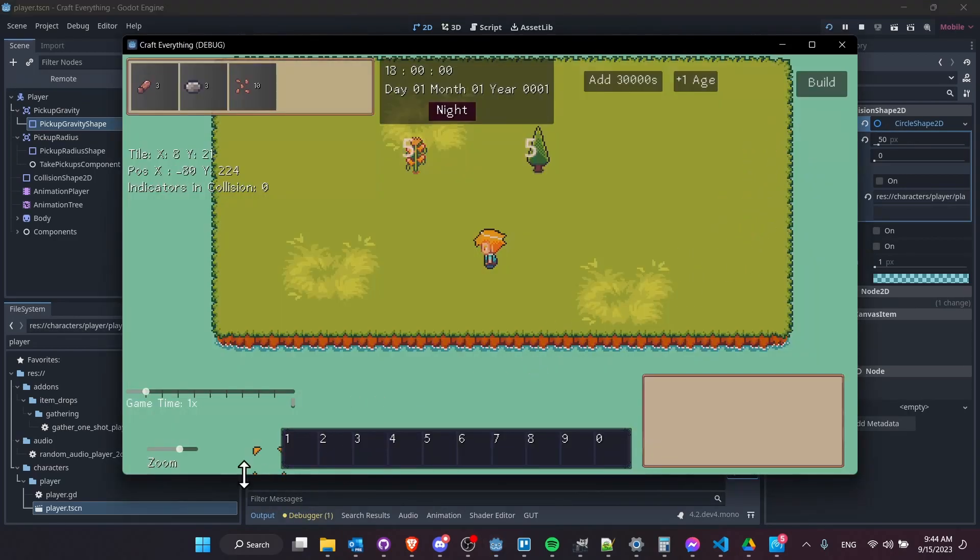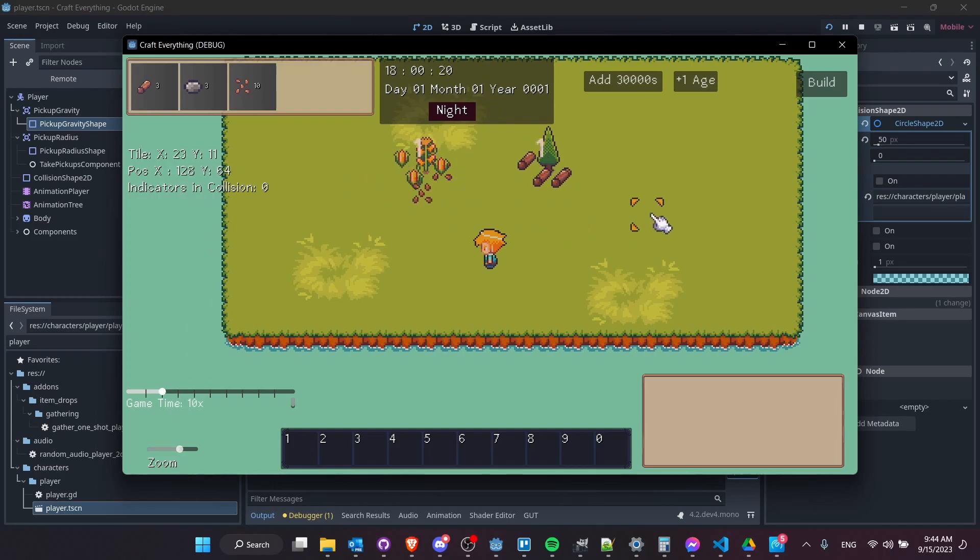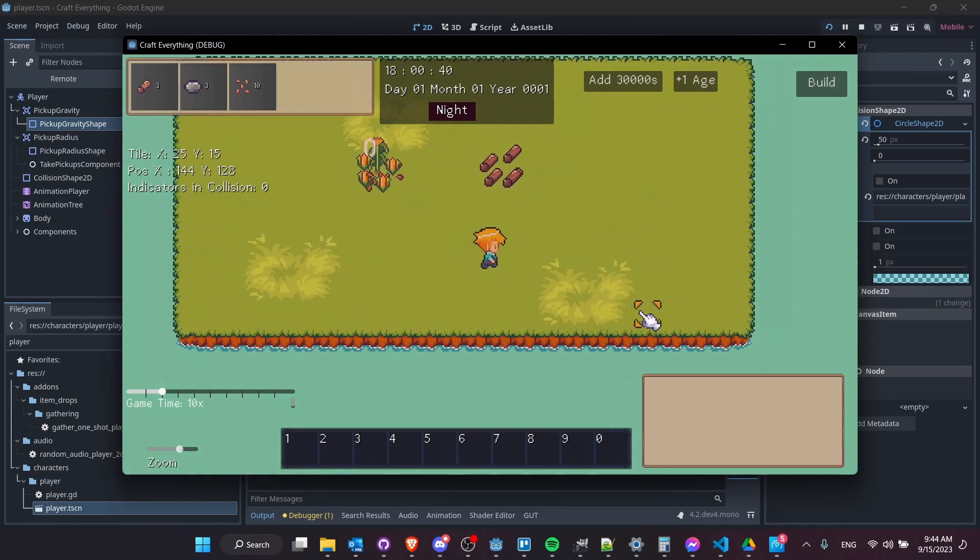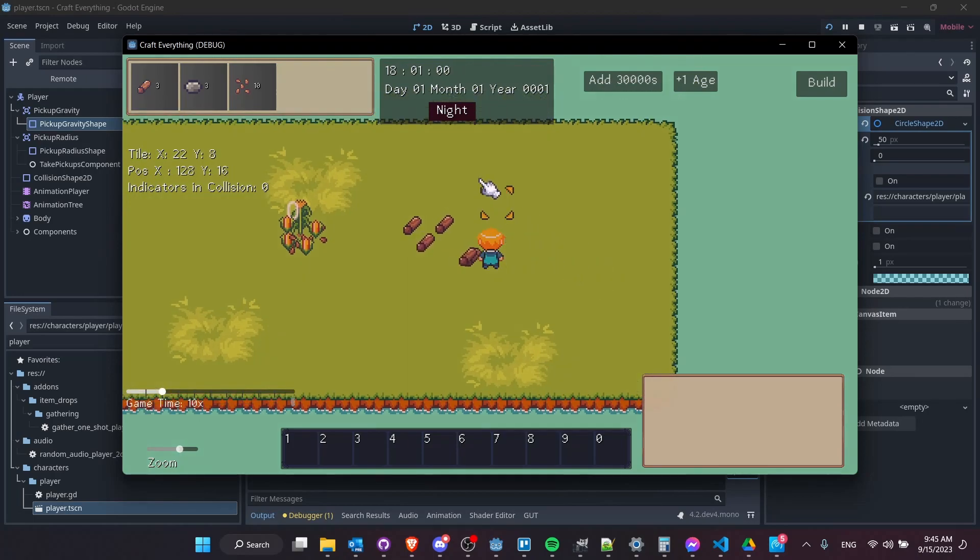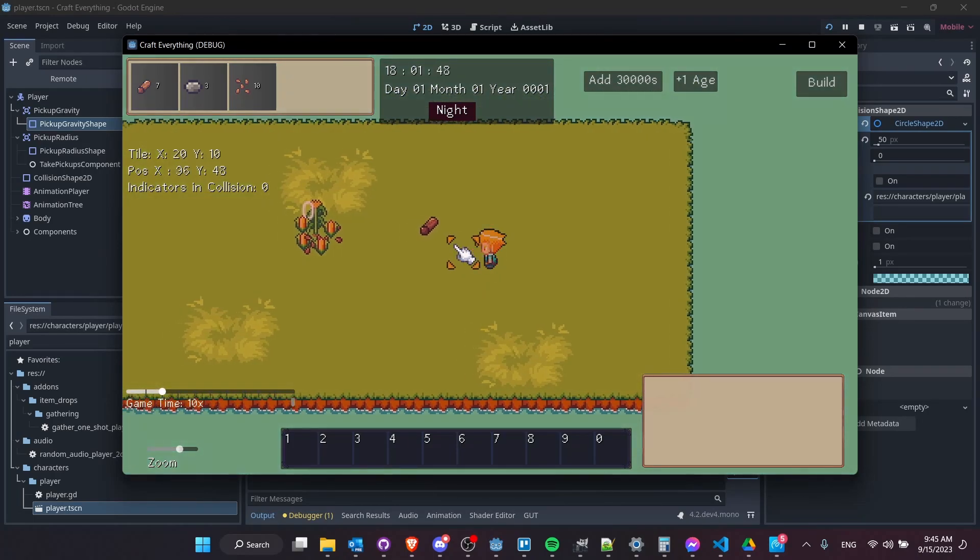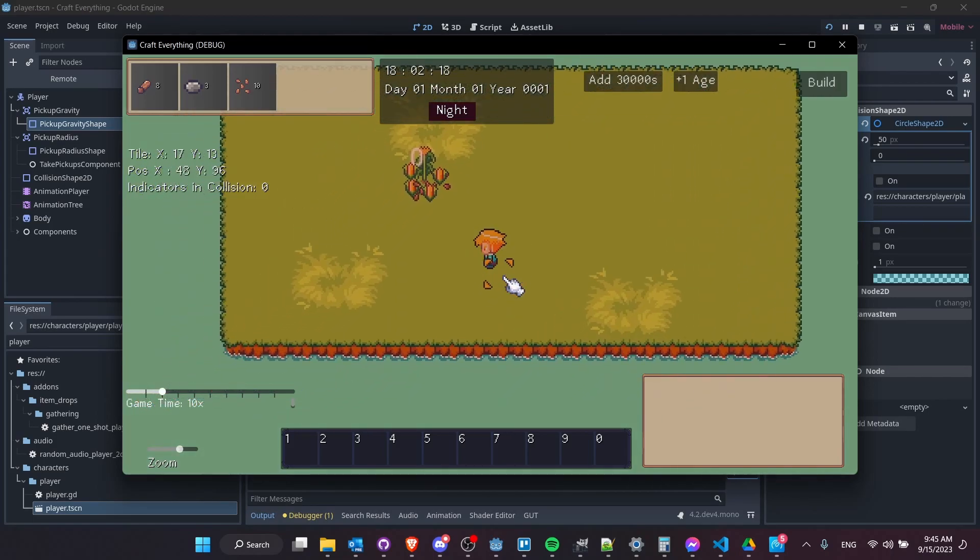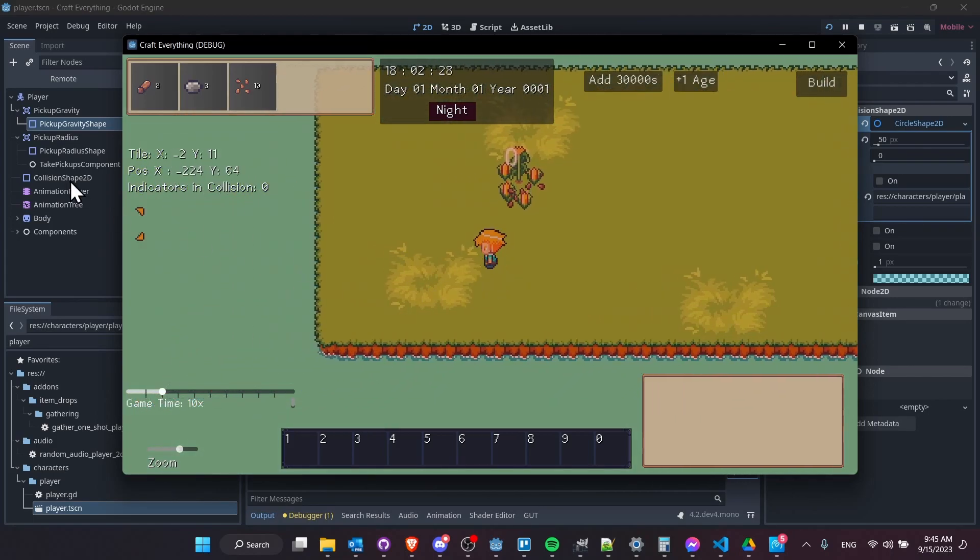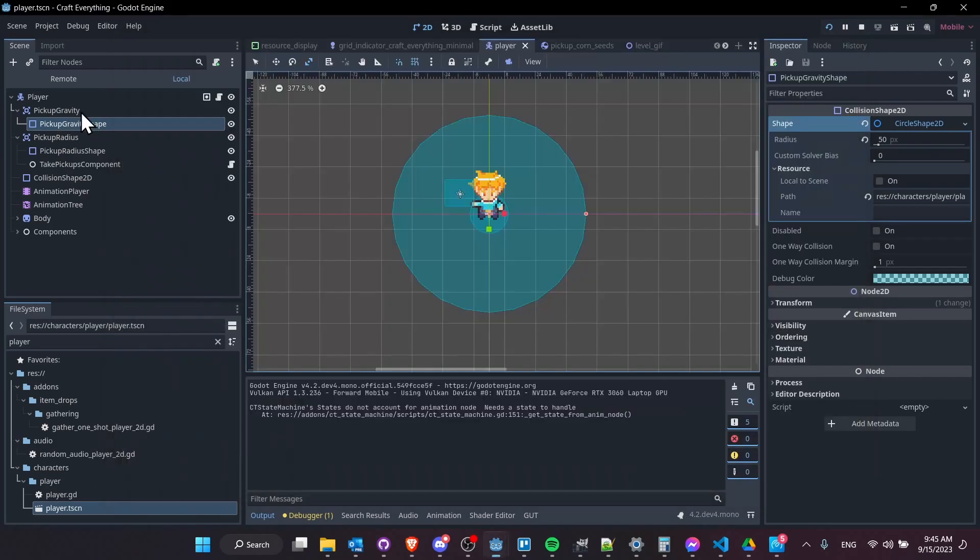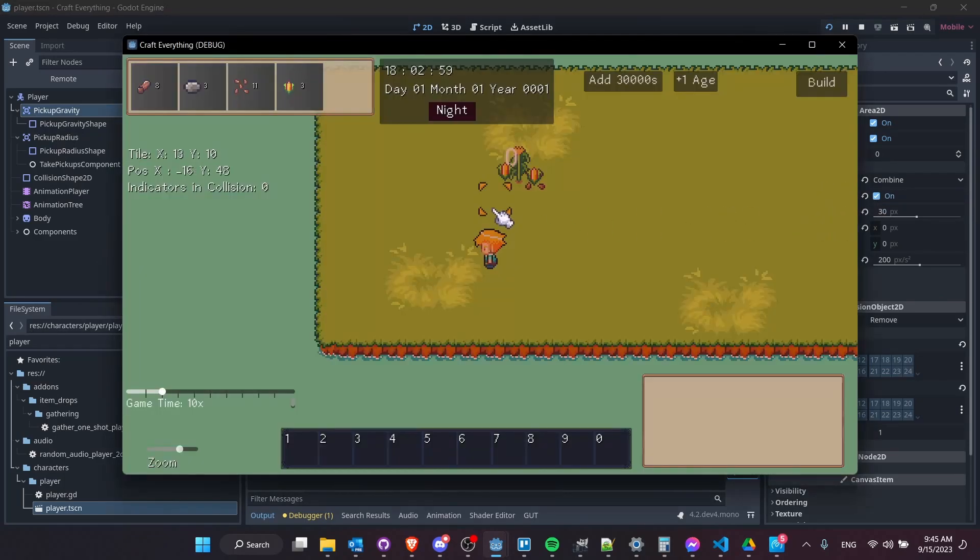So if we go ahead and hit play, I'll increase the game time so that we can have the pickups spawn here a little bit faster. And I'll have the items enter the zone by walking over towards them. And you can notice that as they get closer, the gravity gets stronger. That's that point gravity setting or what it's called point unit distance.